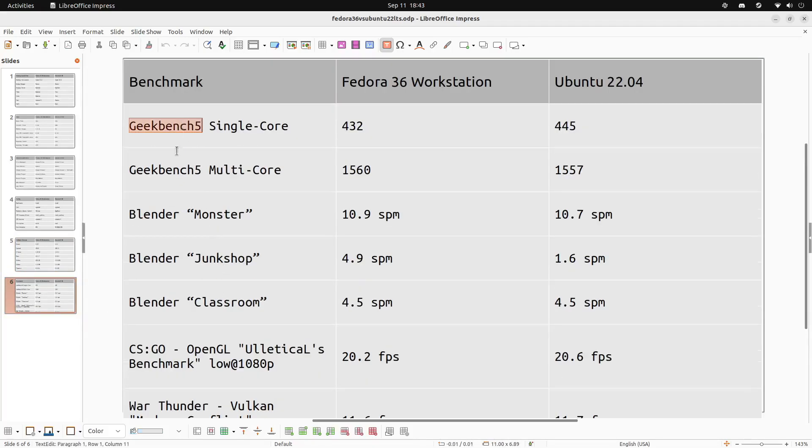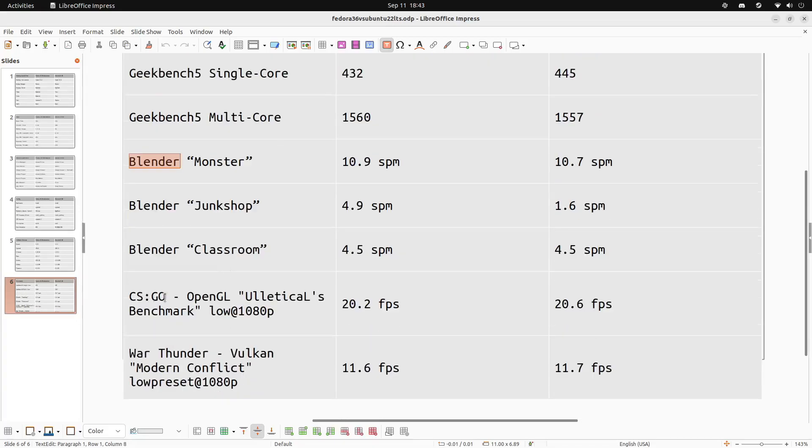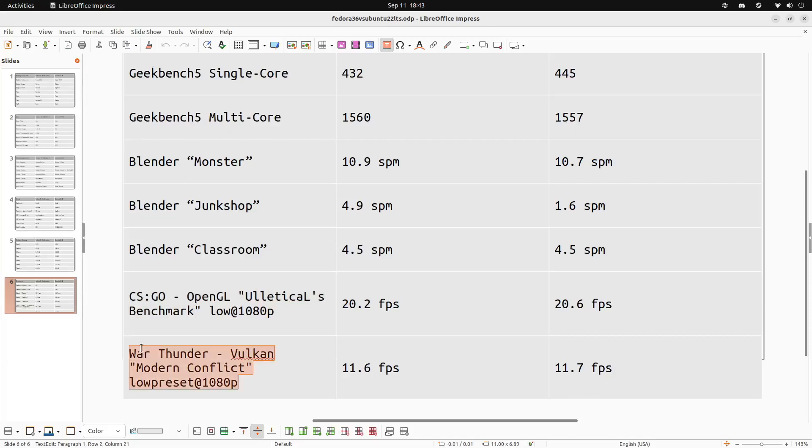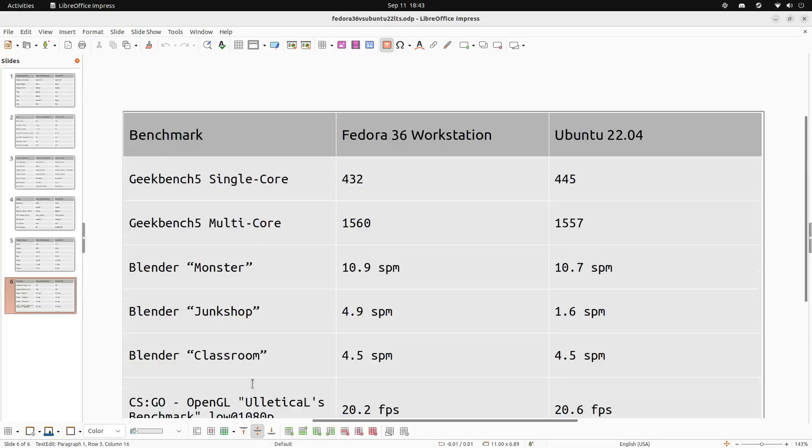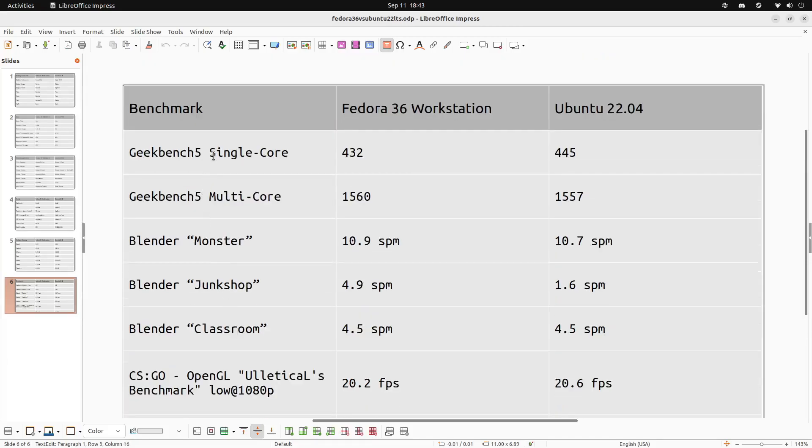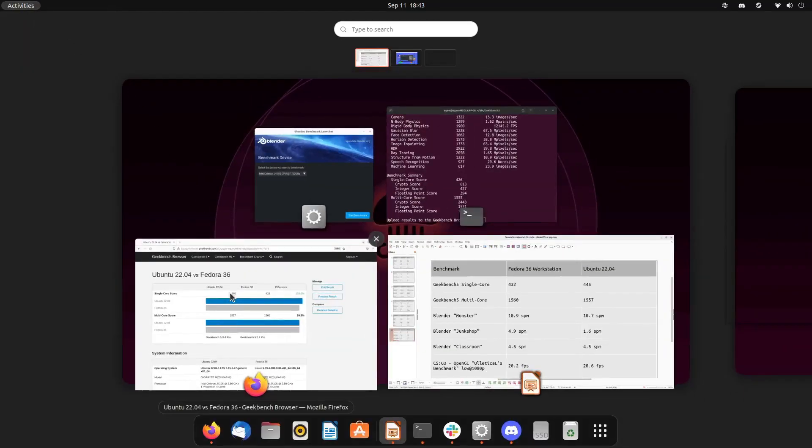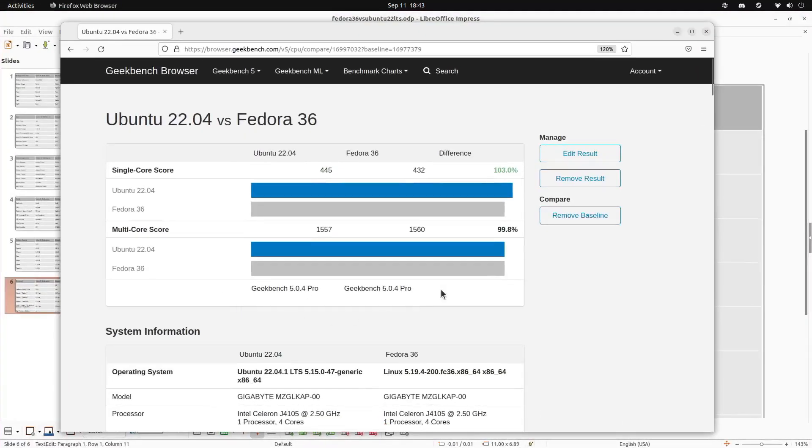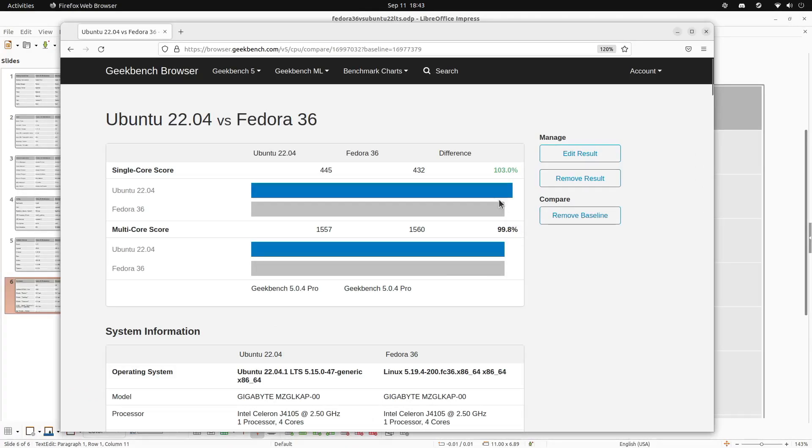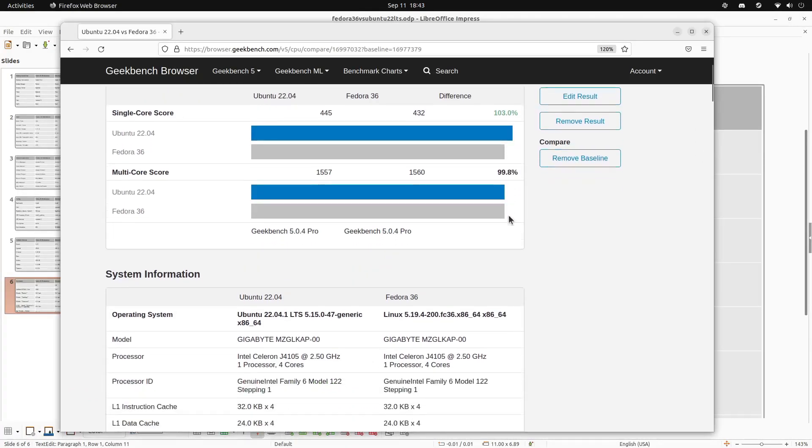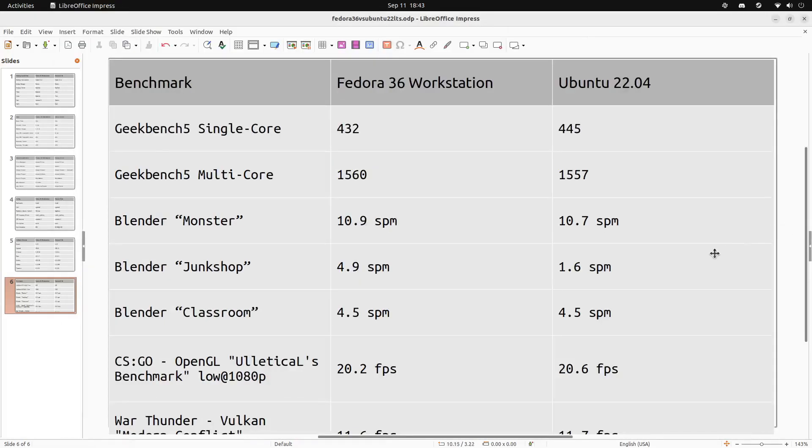Now these are interesting. I included Geekbench 5, Blender has some benchmarks that I used, really, really cool. And CS:GO and War Thunder, which are both native Linux games. The Geekbench scores were a bit of a wash with Ubuntu taking first on the single core performance and Fedora taking first on the multi-core performance. But they are so similar that I really don't think that you would see any difference here at all.